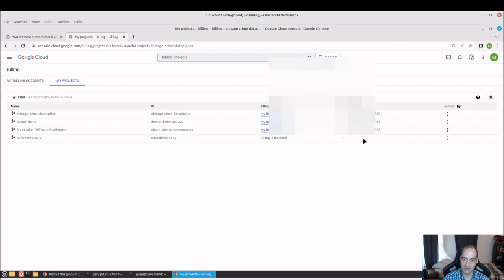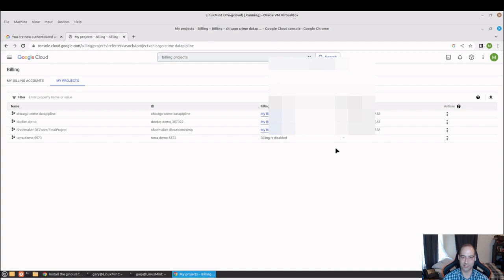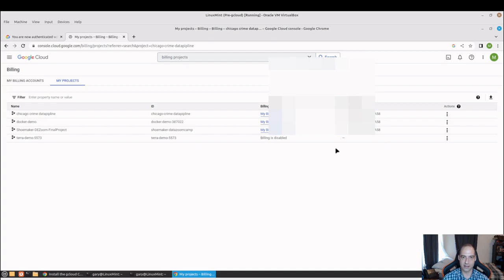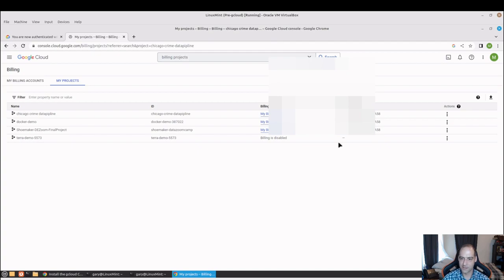Okay, so this is kind of a gotcha. If you create a project using the gcloud CLI, it's not going to have the billing account ID associated with it. There may be a way you can do that programmatically from the CLI, but...